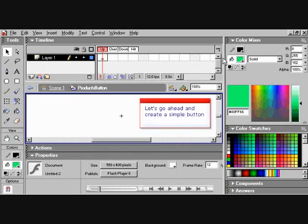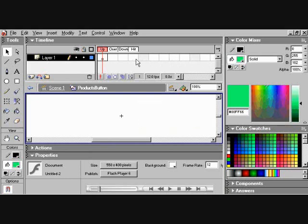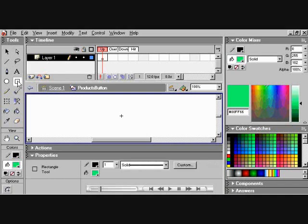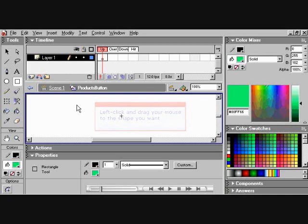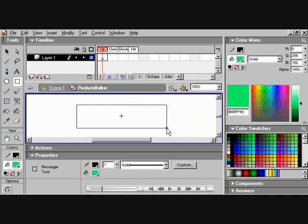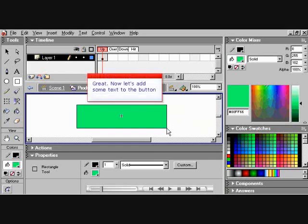Let's go ahead and create a simple button. Choose the rectangle tool. Left click and drag your mouse to the shape you want. Great.